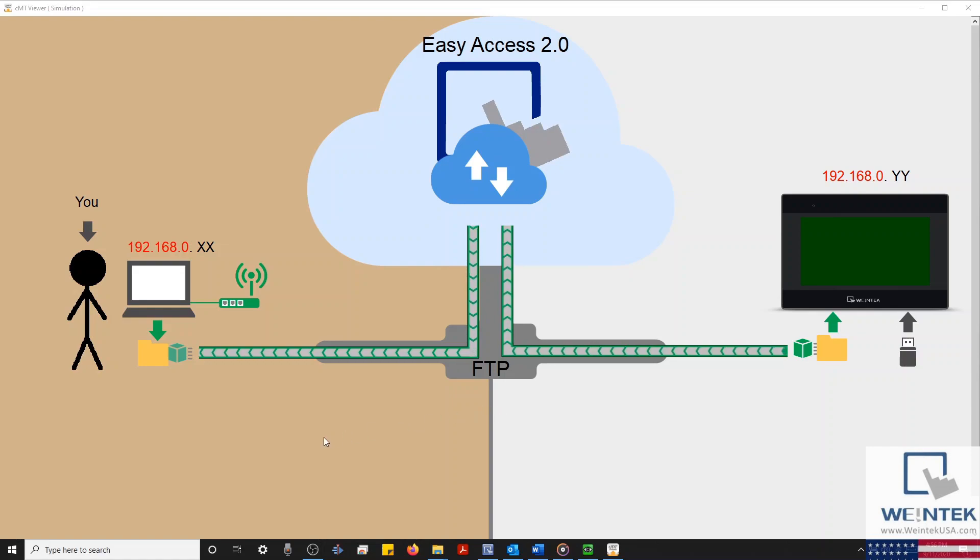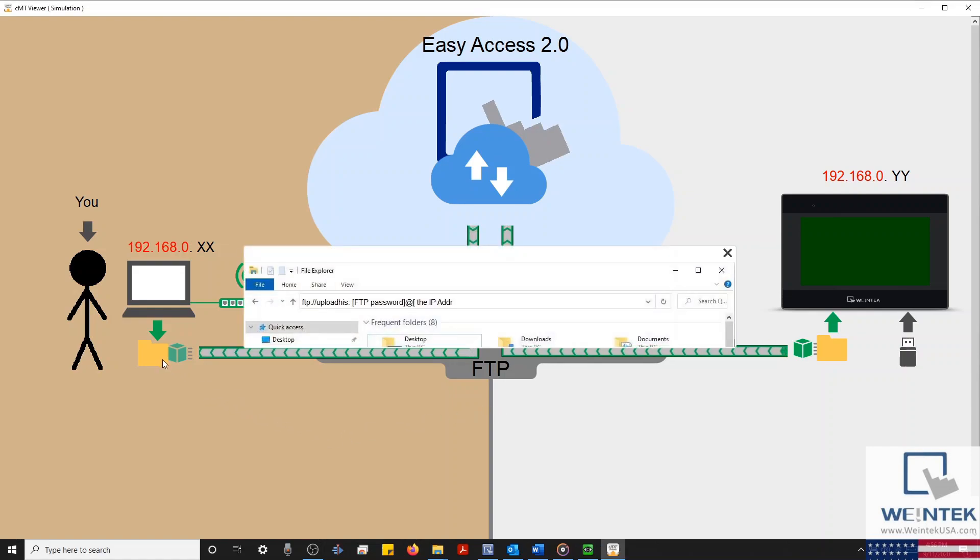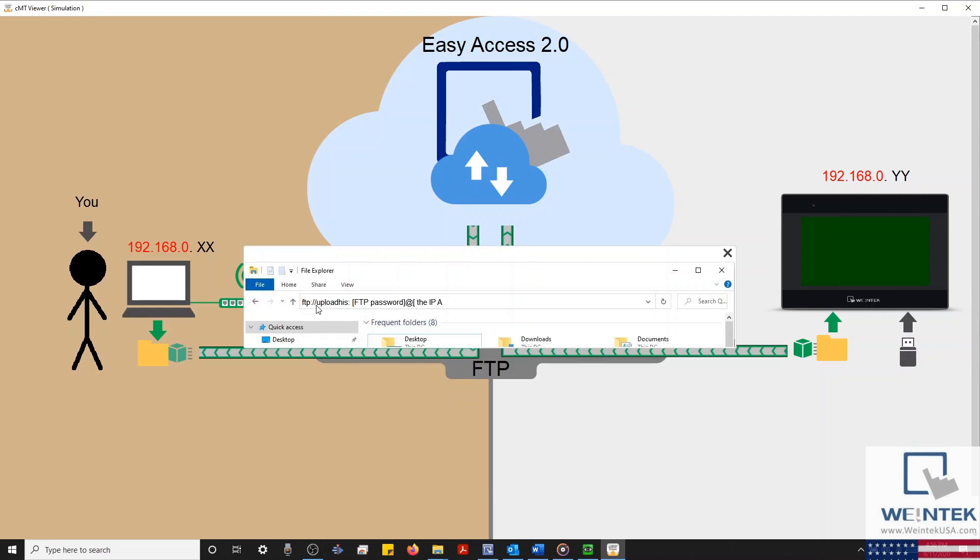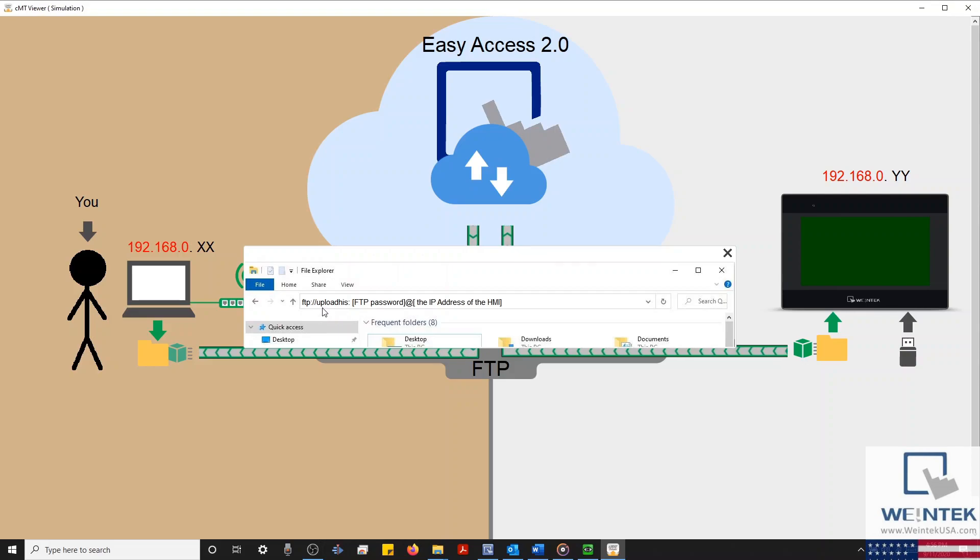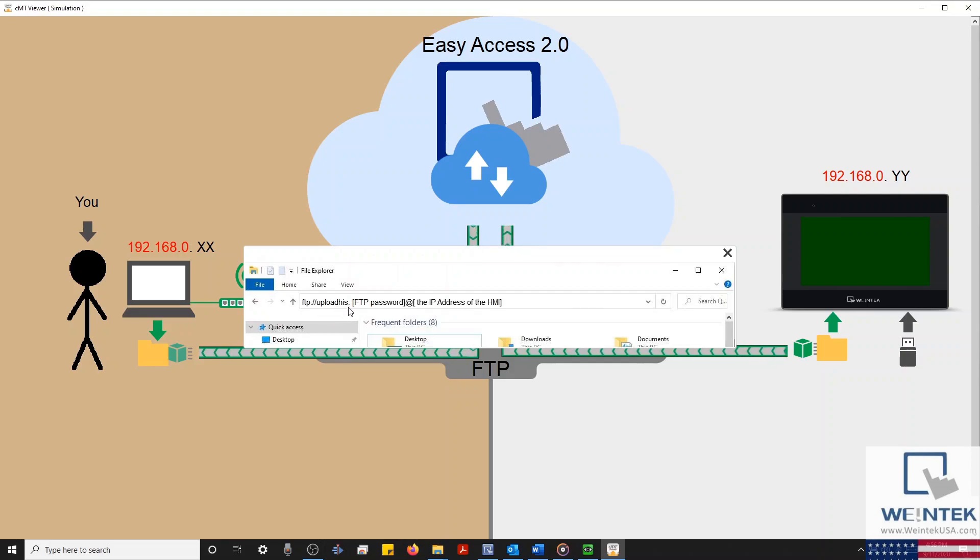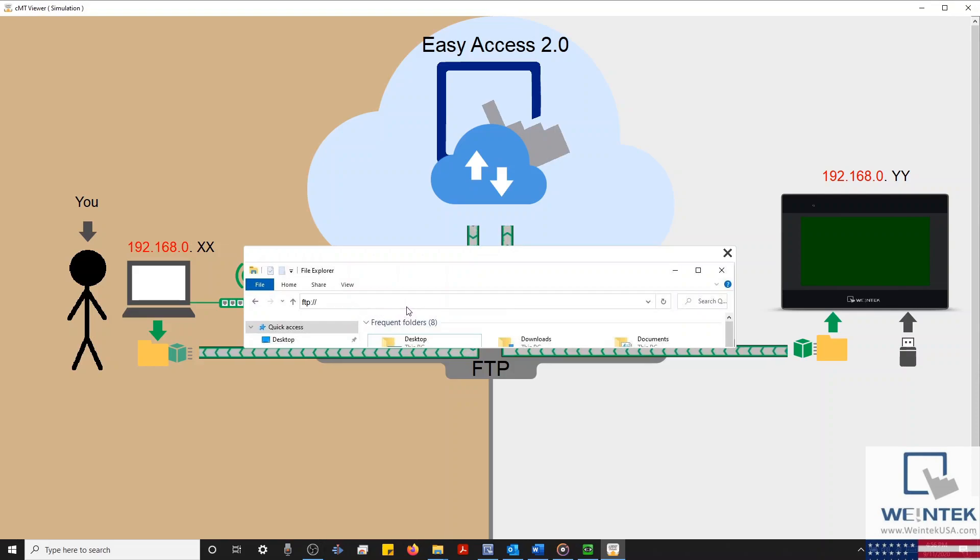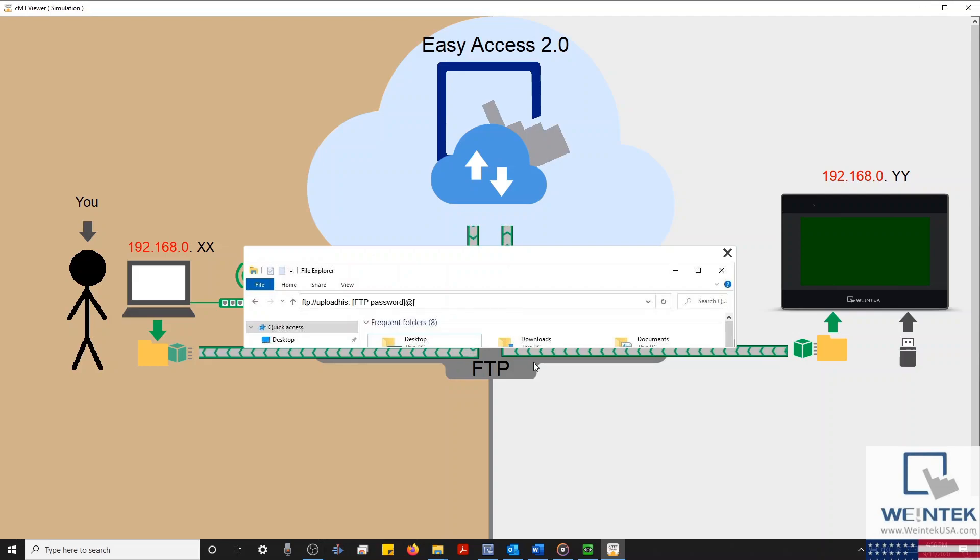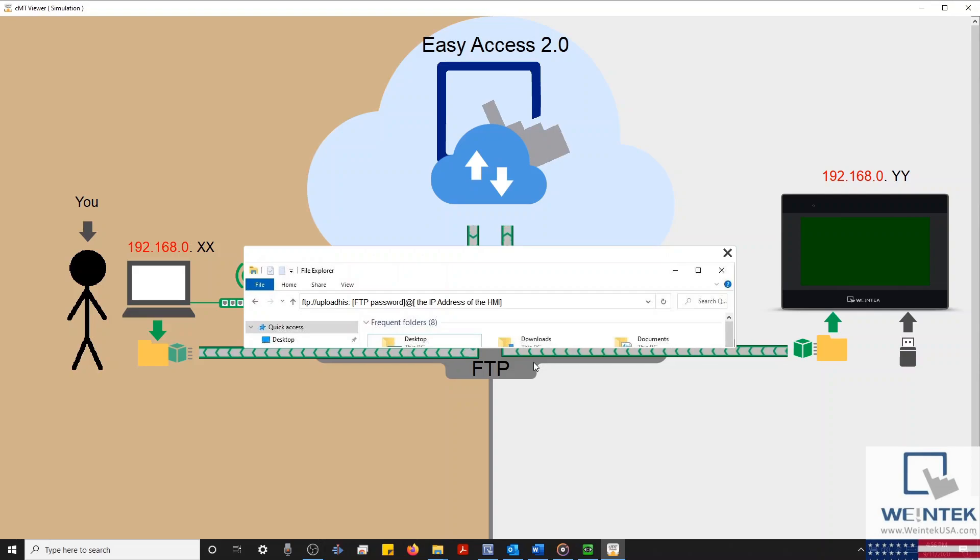Once this has been configured, we'll need to open our file browser and type the following into our search bar. If your connection is valid, the HMI's internal memory will be displayed, and you should be able to access and backup important data and event logs.